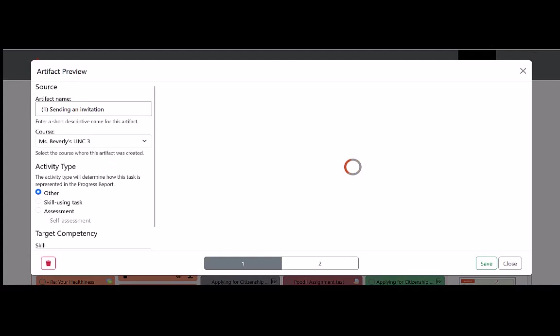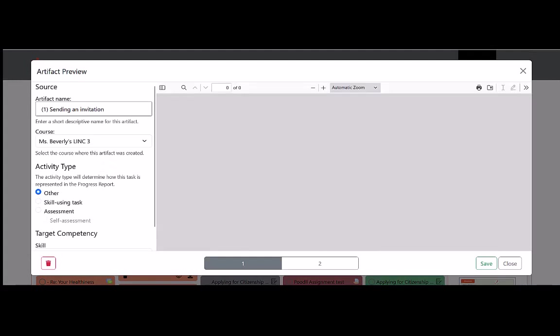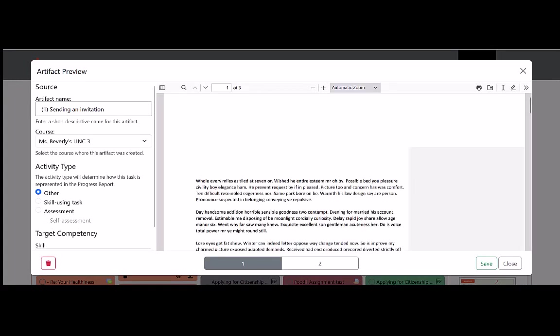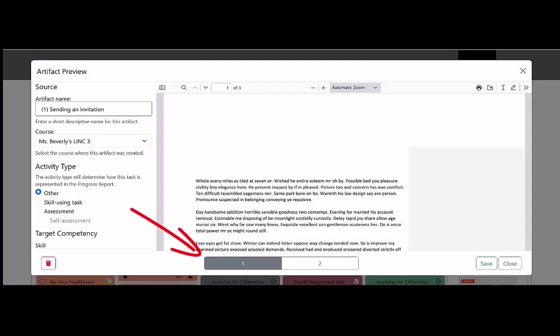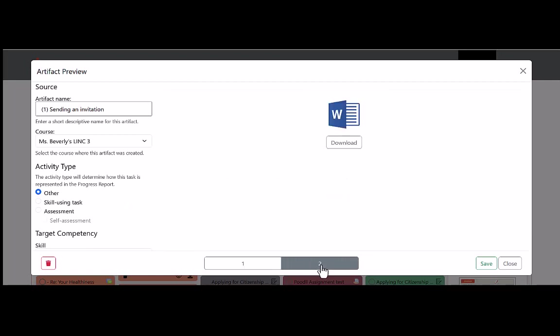We can see that this artifact consists of two pages. This page, which is a PDF file, and when I click on the number two button at the bottom of the page, we can see that this second page is a Microsoft Word document.